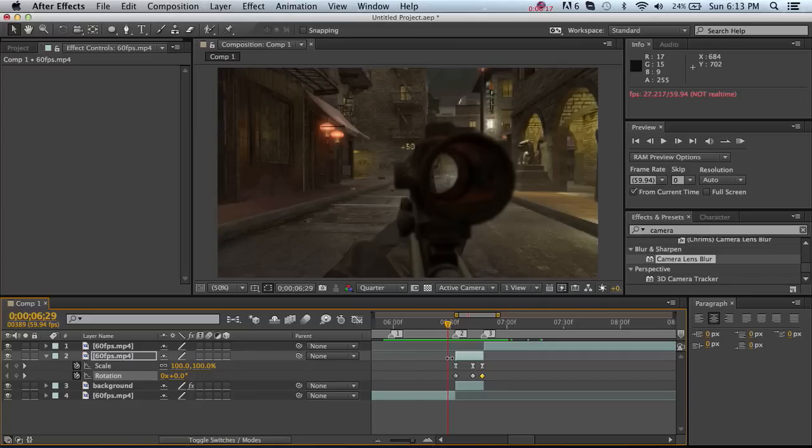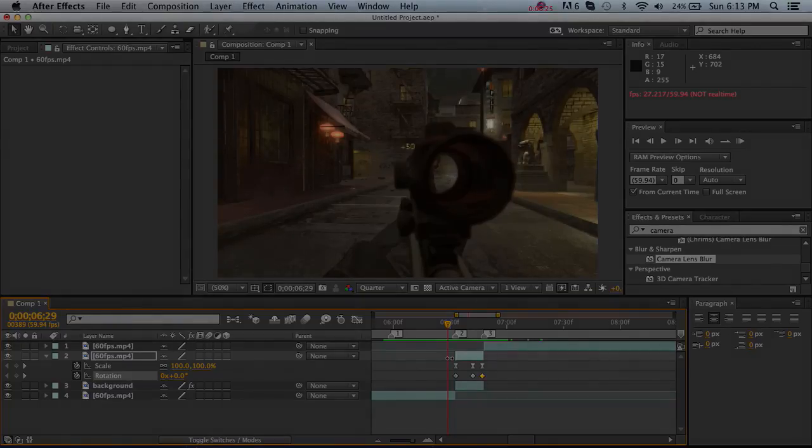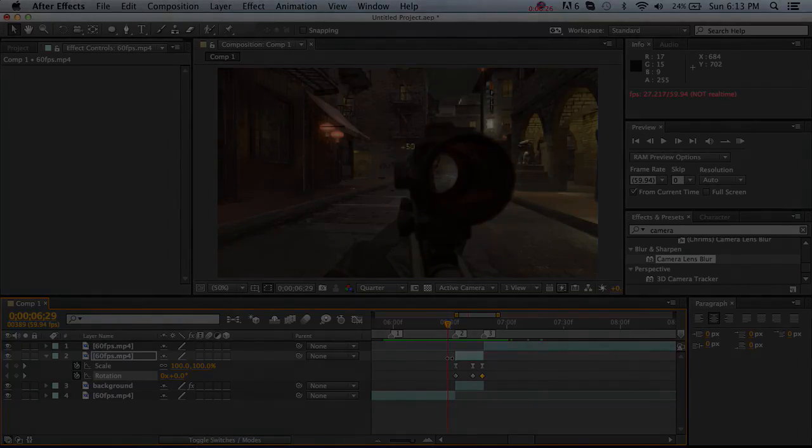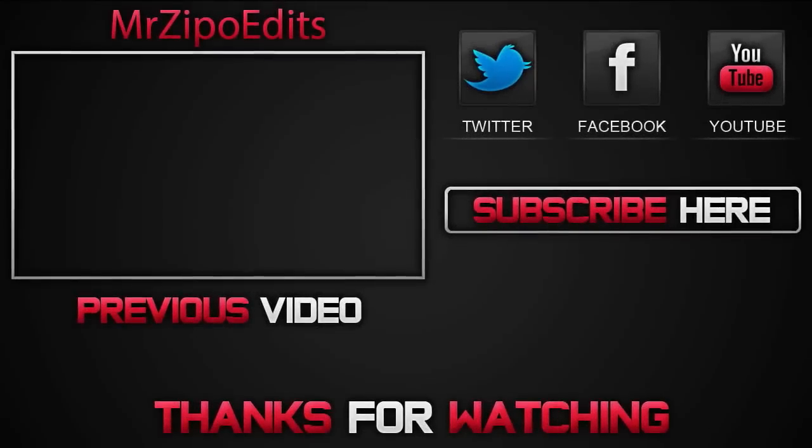Yeah, thanks for the support. I've been gaining a fair bit of subs and followers, YouTube and Twitter. So yeah, thanks for that. It's been Zippo and I'm out. Peace. Ciao.